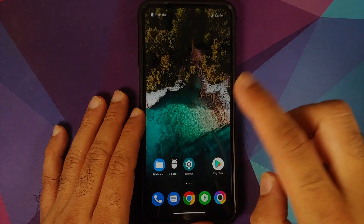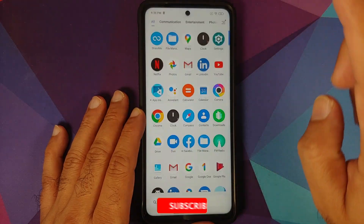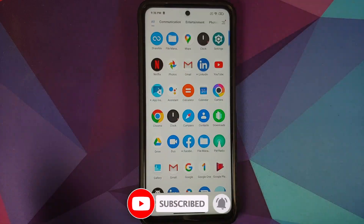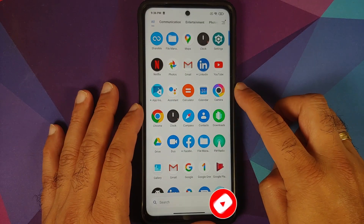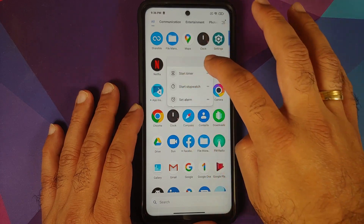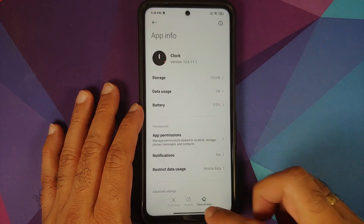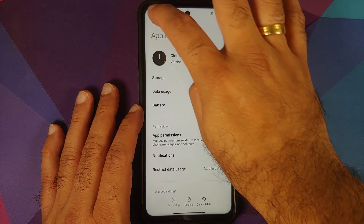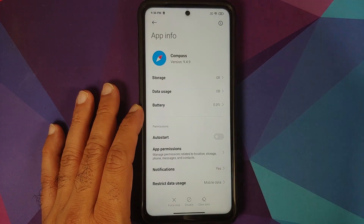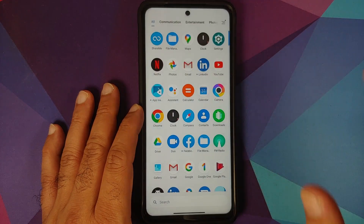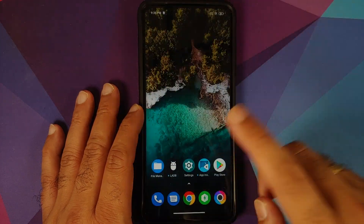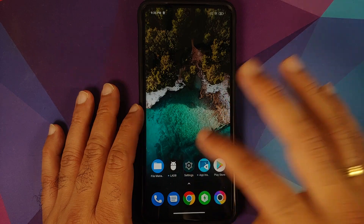We now have L-ADB and App Inspector installed. In the application drawer, let's say we want to remove the Clock and Compass applications. If you go into app info, you'll see you cannot uninstall Clock, and similarly for Compass — because these are system applications.